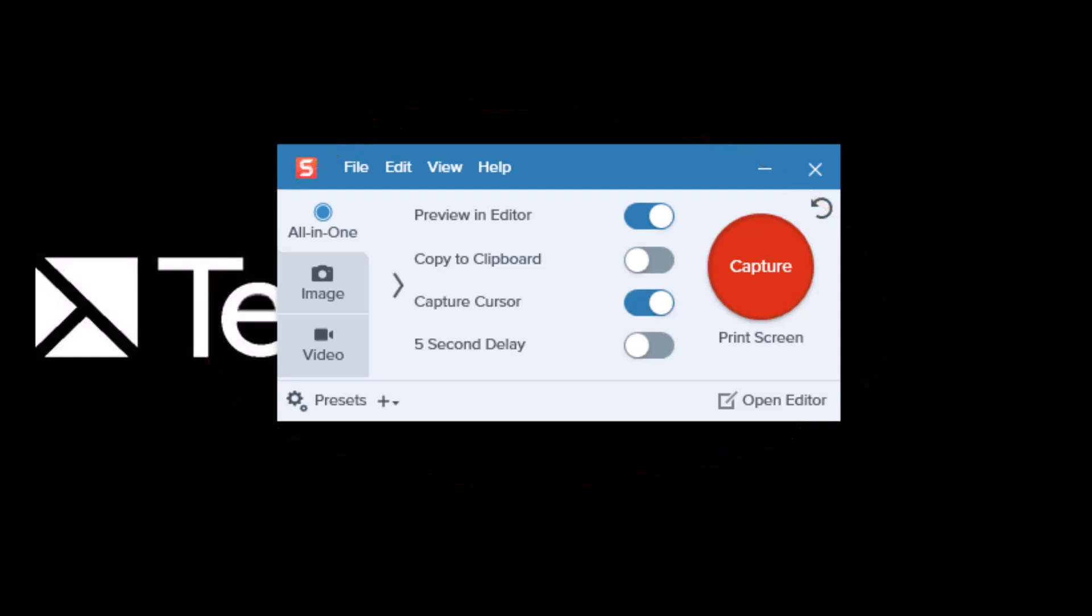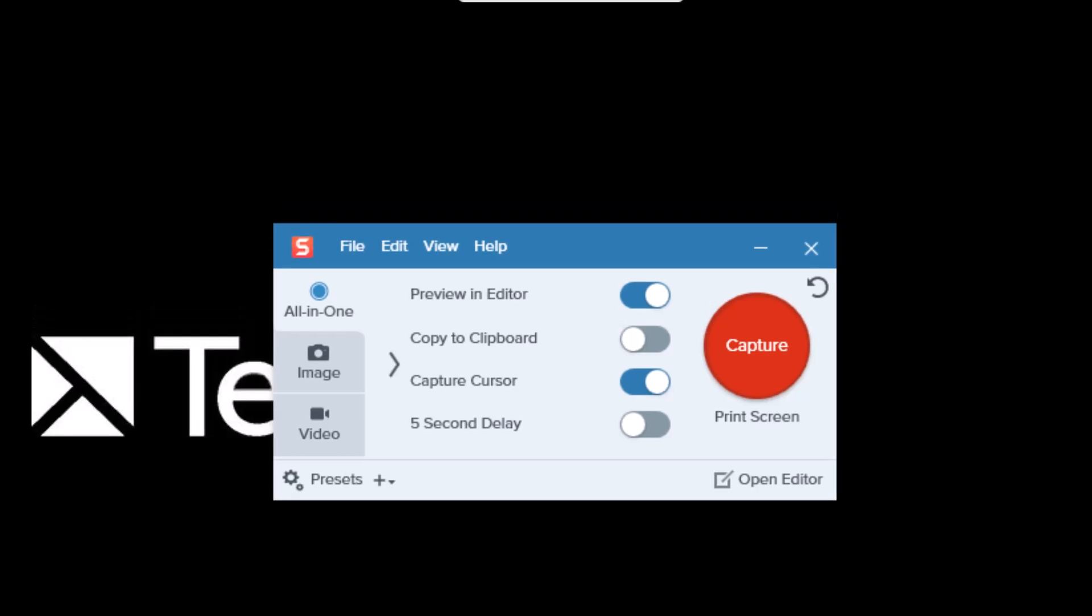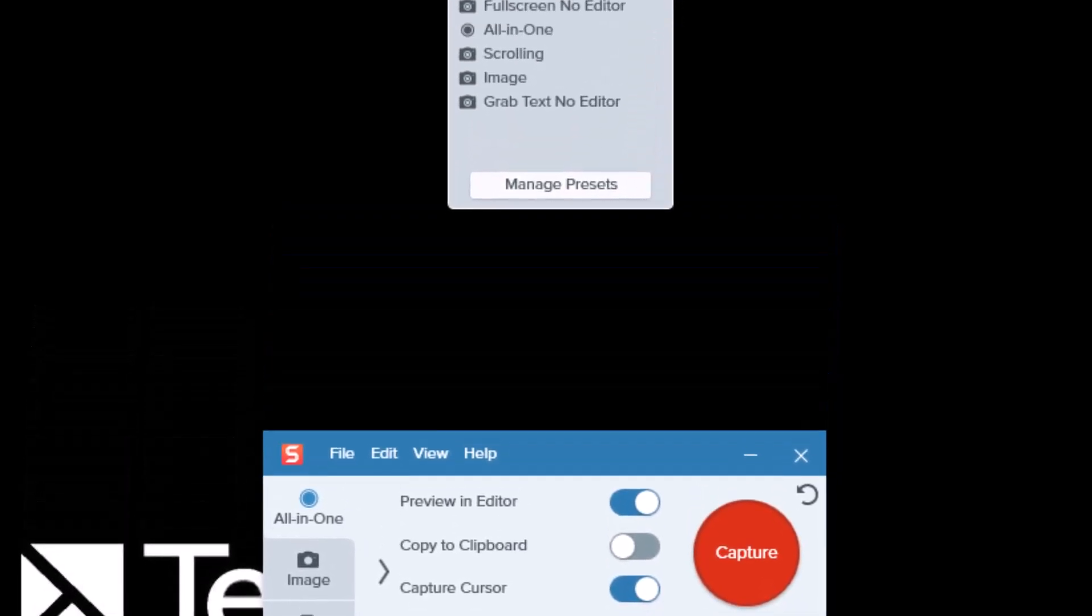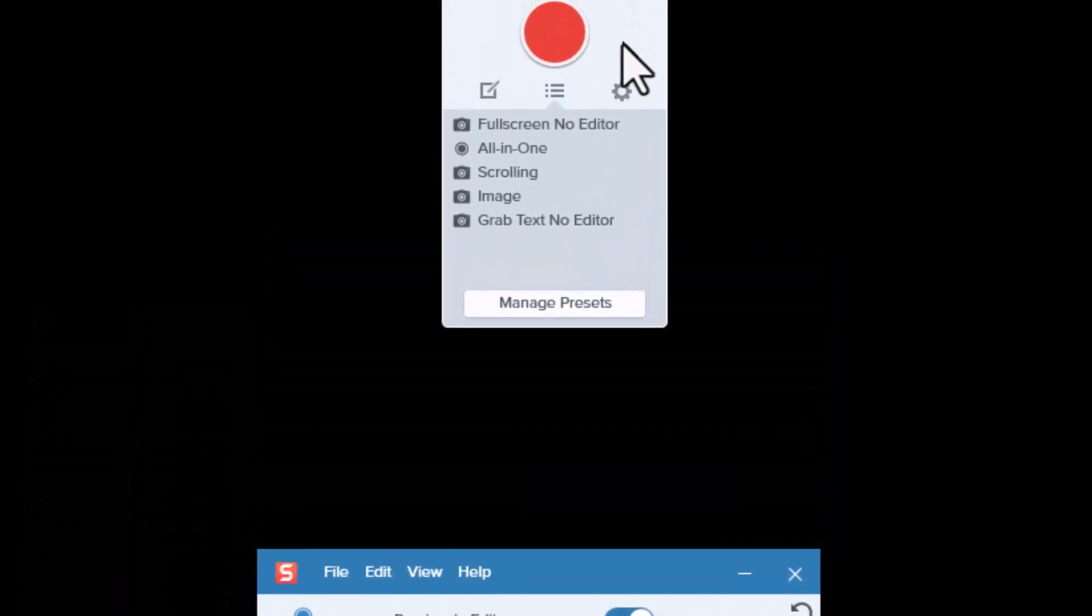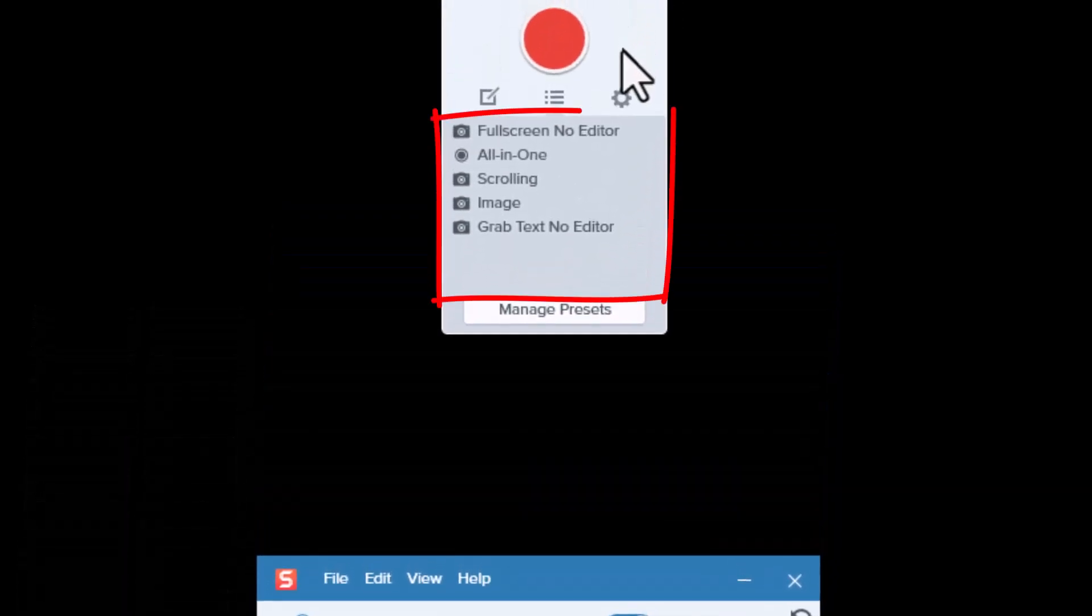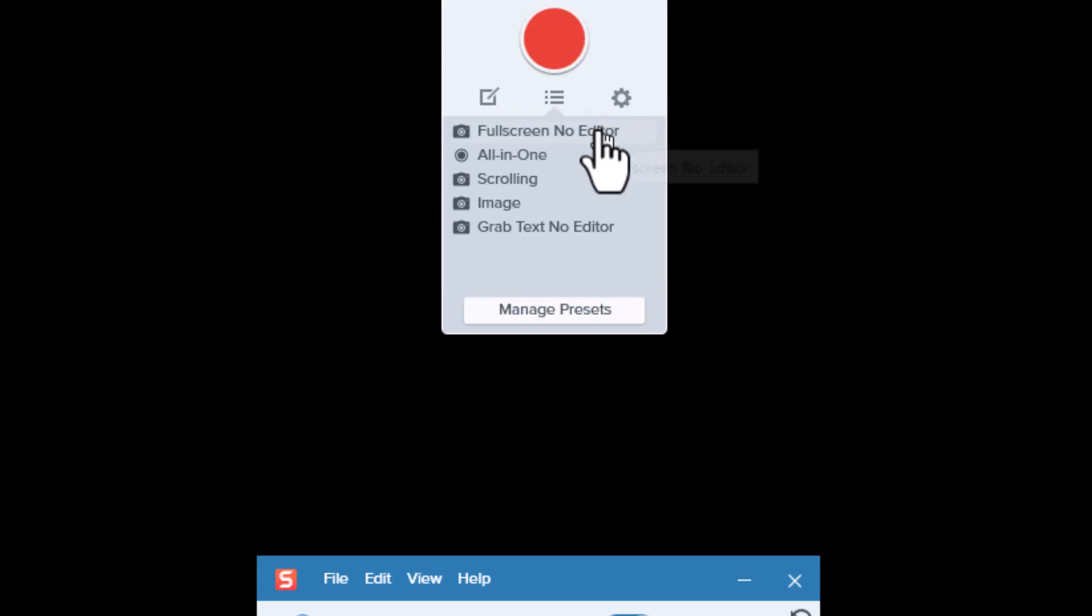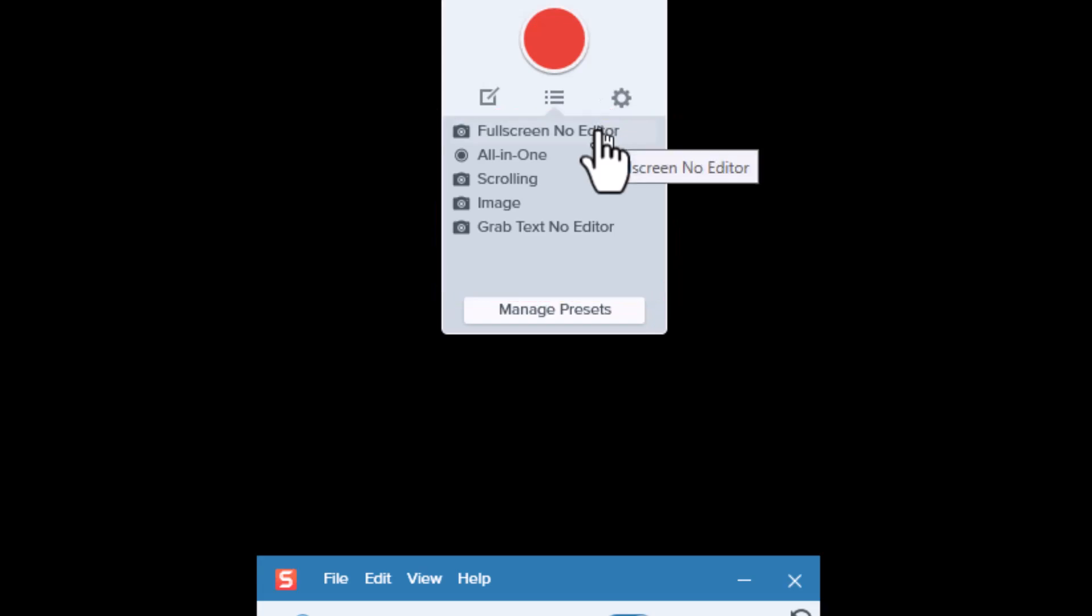Now, sometimes you might not want those settings, you just want to take a capture right off the bat. That's where these presets come into play. Once you have some presets created, all you have to do with this window expanded is click on the preset, and voila, capture taken.